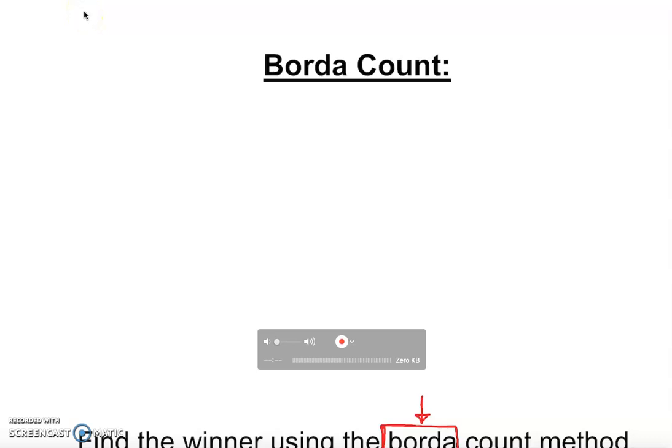We are working on voting. In voting, a group of people come forward and cast their ballots to select someone — we call it voting. There are several methods to select someone: we have plurality, we have majority, we have the Hare method, and now we have another one called Borda Count.